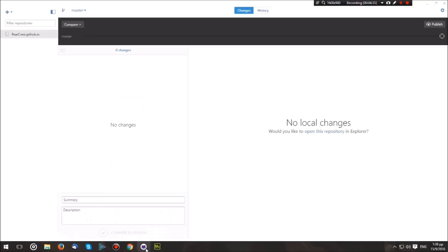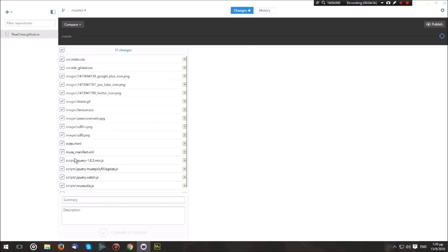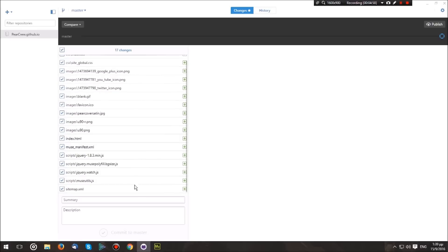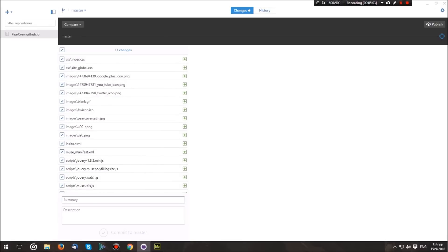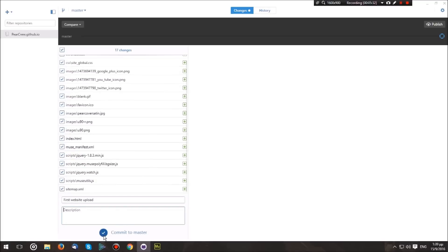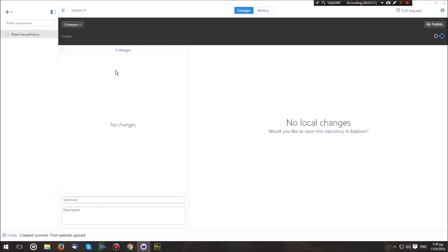As you can see, it has now picked up the changes we made in the folder. In this case, it's many file additions. Hit over here where it says Summary—this will be our commit summary. A commit is when you make a change and you want to upload it to your repository. So let's just put 'first website upload' and hit Commit to Master.